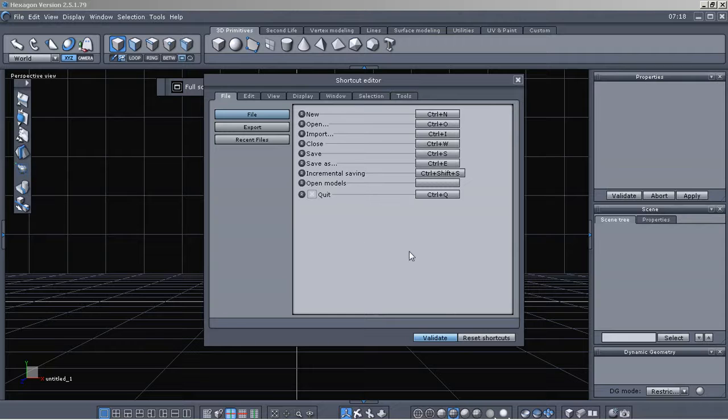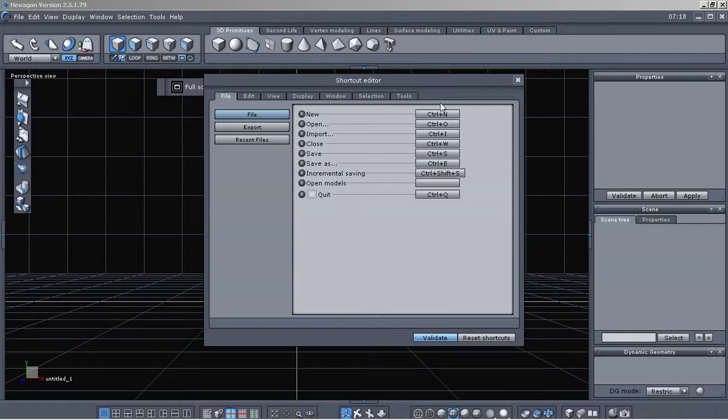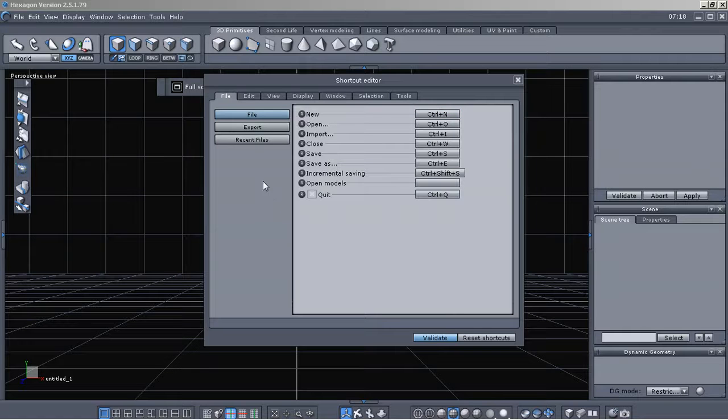And with the shortcut editor open, you can just take a look here and see what all the shortcuts are. It's really easy to get to.